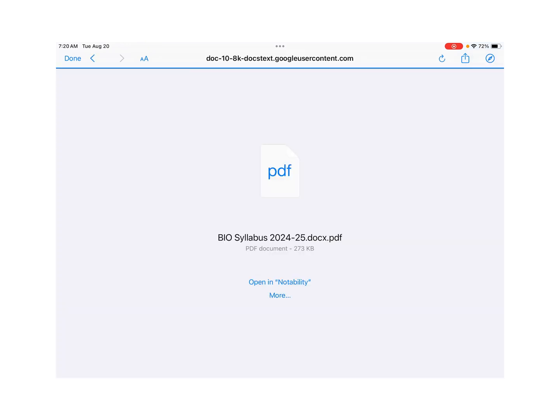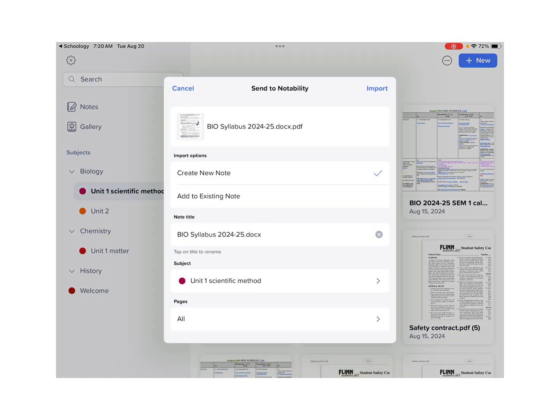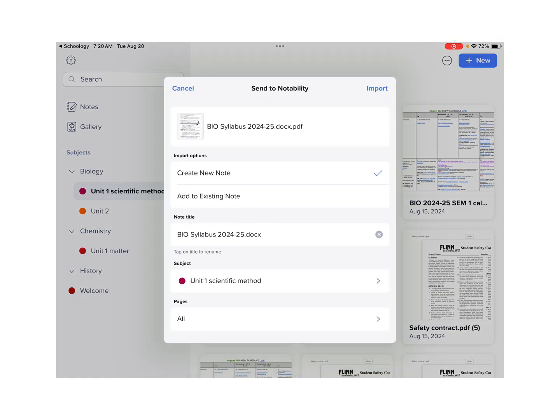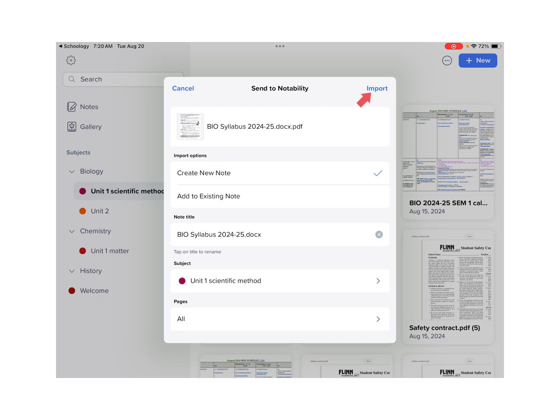So when I click that, we're going to see it come up as a PDF. And we're going to either click Open in Notability or More if we don't have it saying Open in Notability. Once we do that, again, we're going to import it into the correct subject that we want it in.